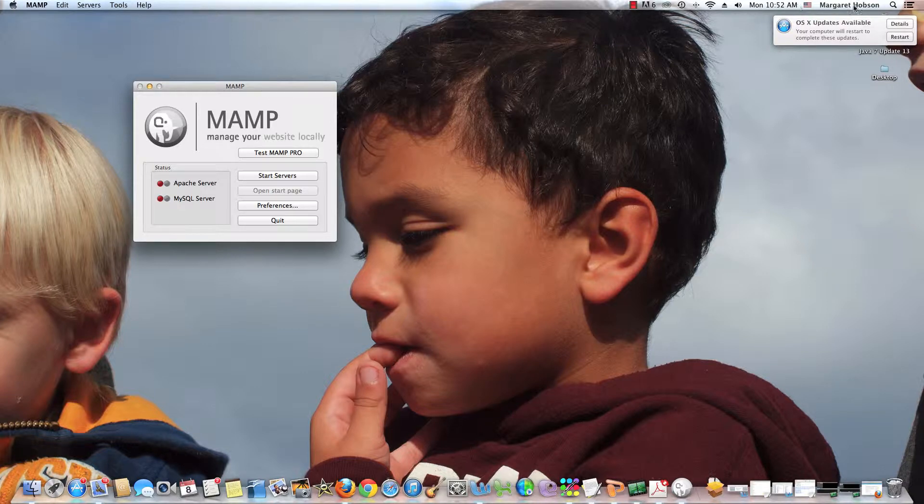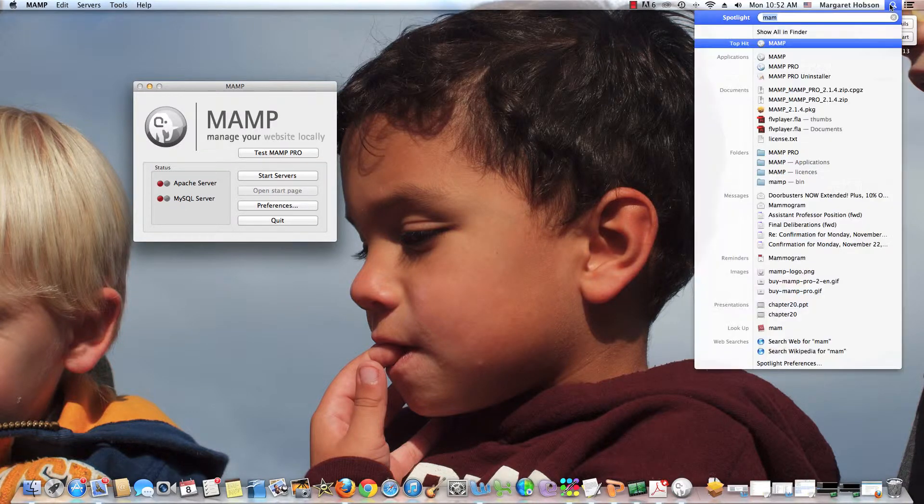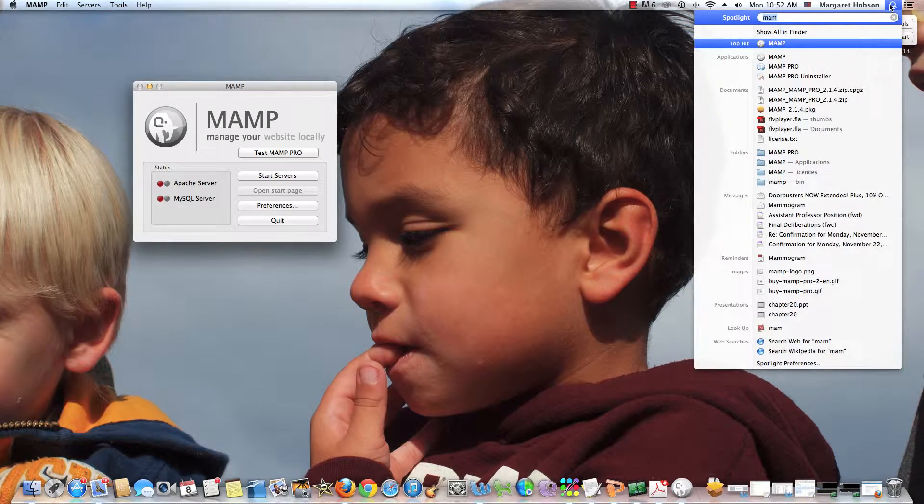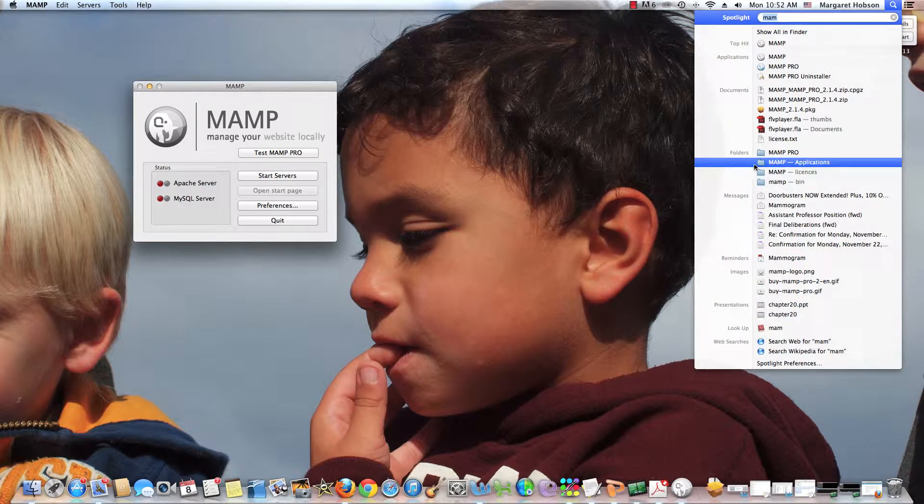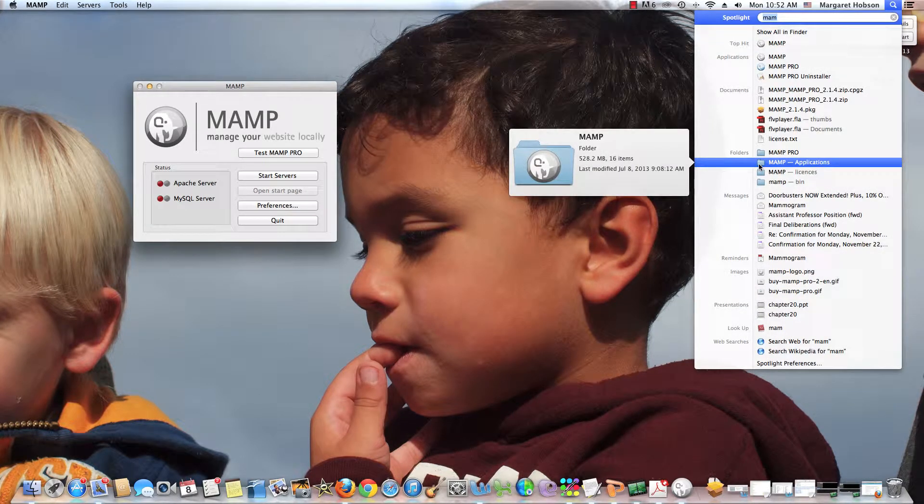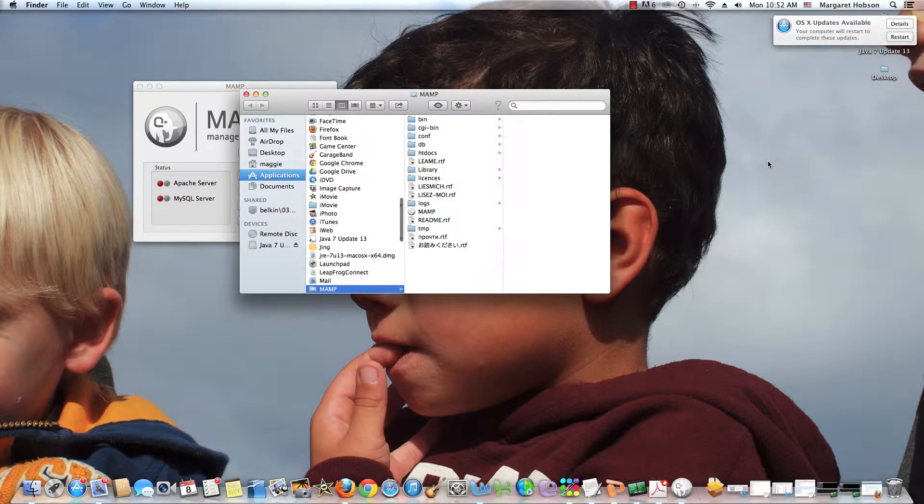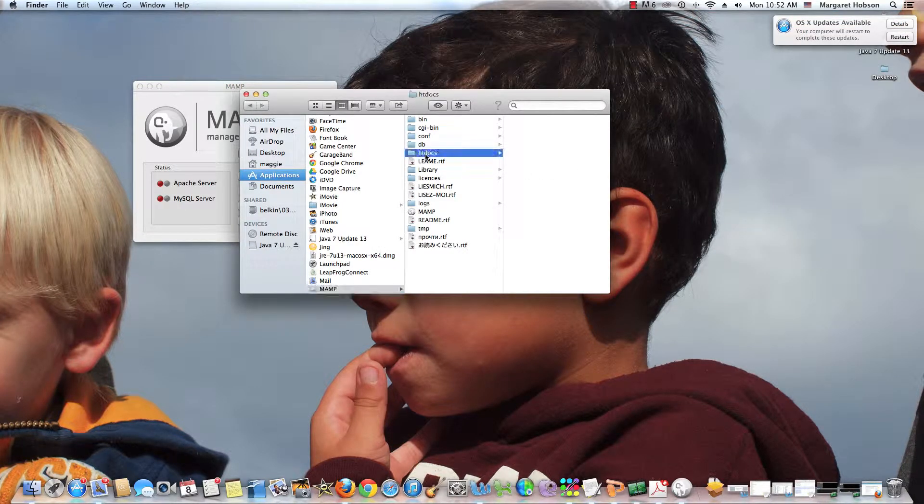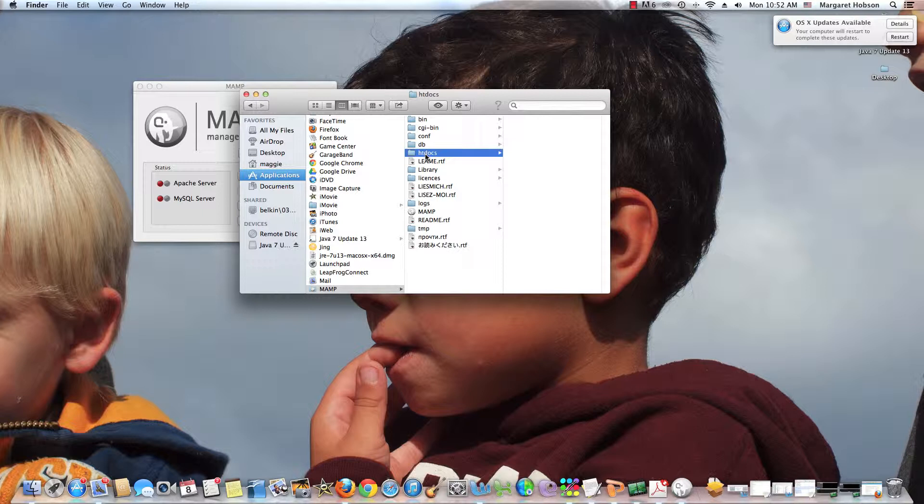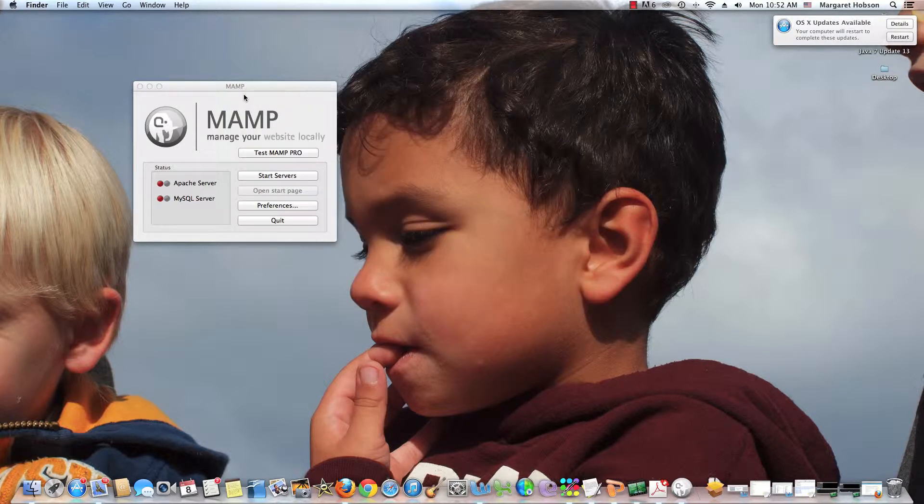Another thing I want to bring your attention to is on your computer, at least in my Applications folder, I have a MAMP folder. When I come into my MAMP folder, this folder that is htdocs, this is where all of the pieces of the website that I build will go. So I'm going to keep that in mind.